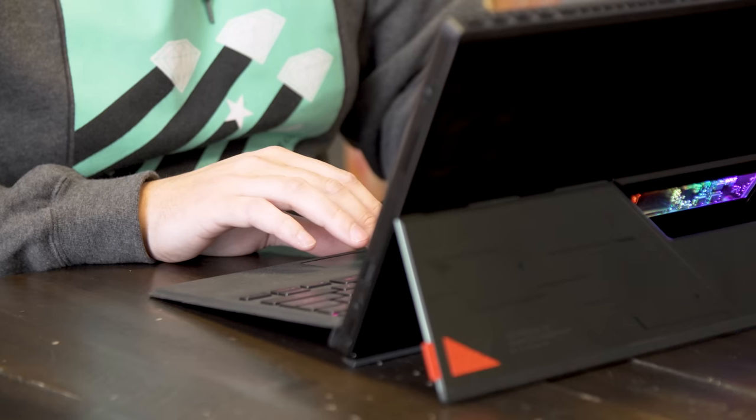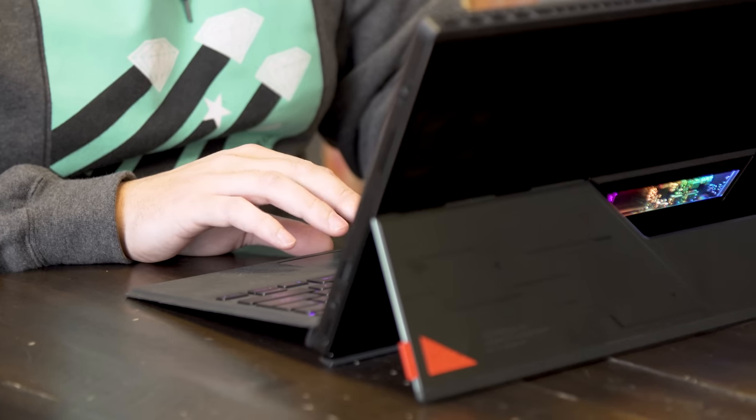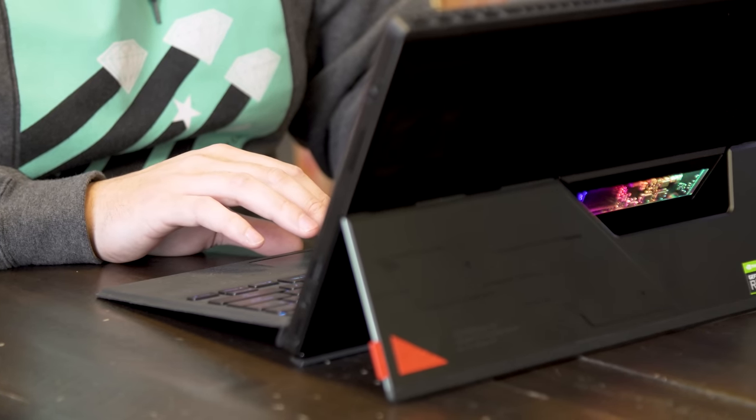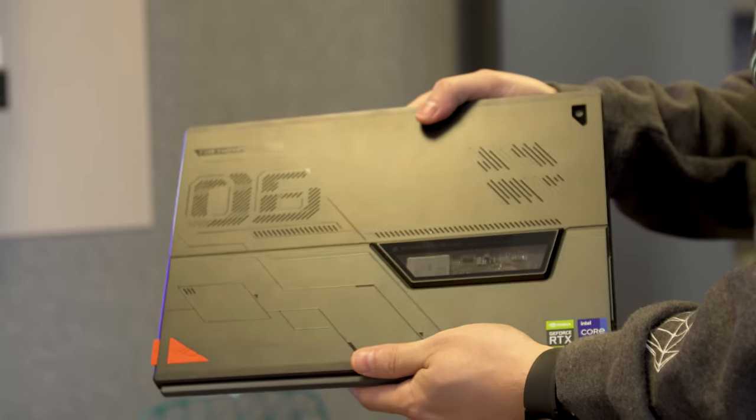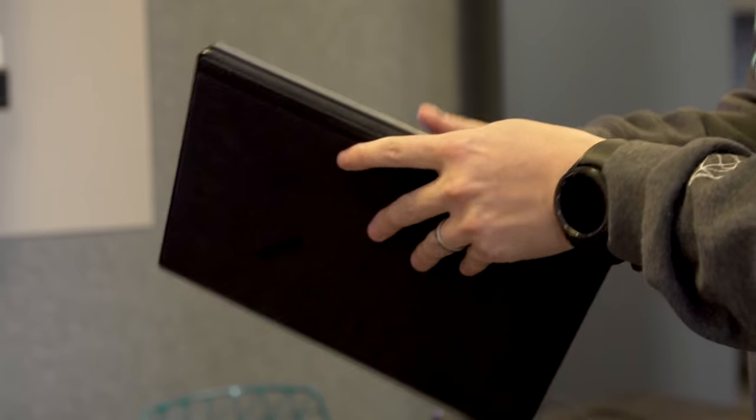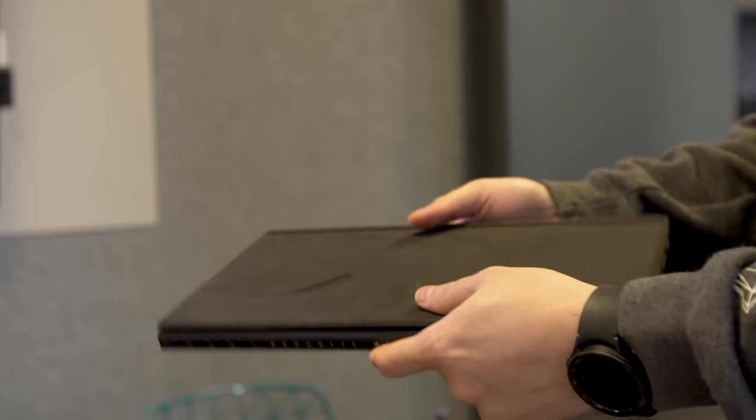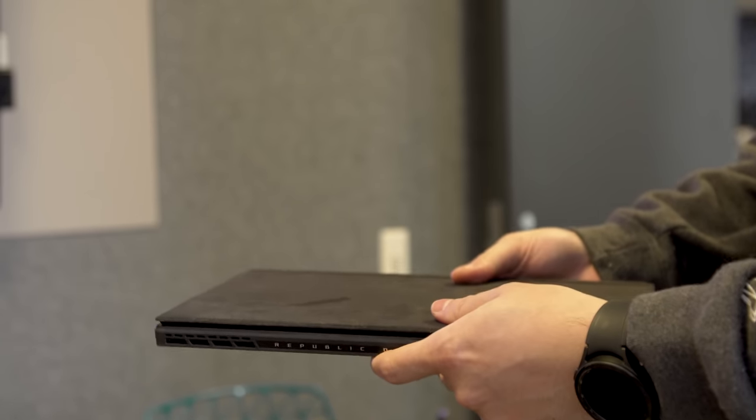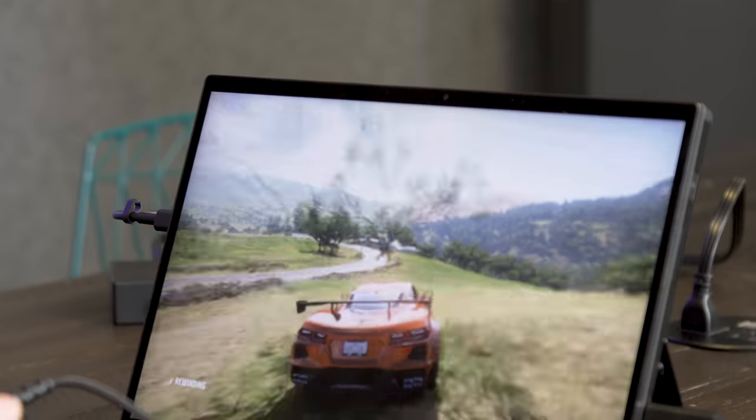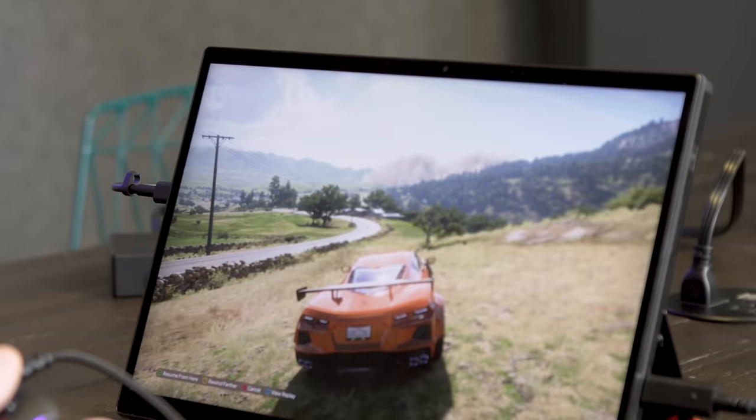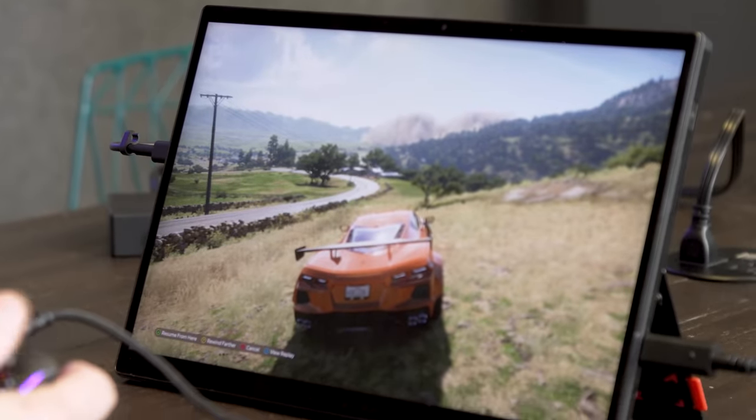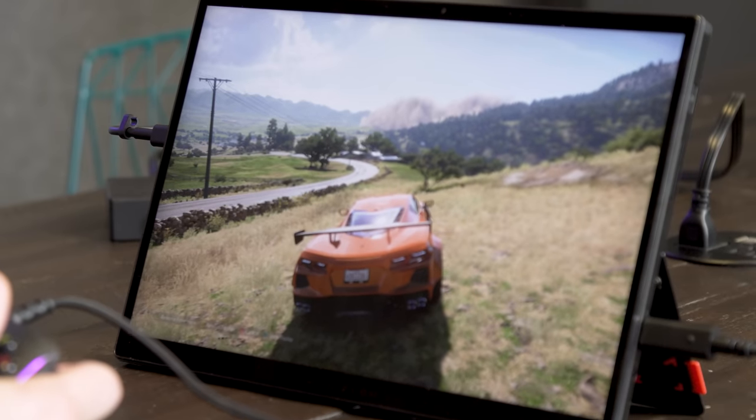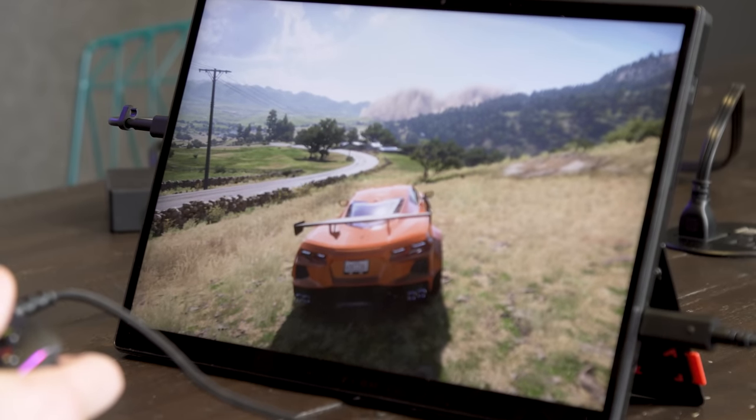Now, all this doesn't mean you shouldn't get one, but you should know what you're getting into first. The Z13 is a wildly interesting system, and I'm glad Asus finally made a gaming tablet slash detachable 2-in-1 a real thing after all these years. So even though this thing is kind of a hard sell, I still think it's impractically cool.